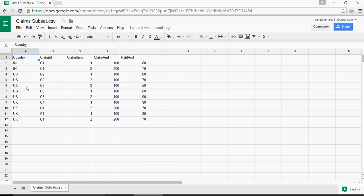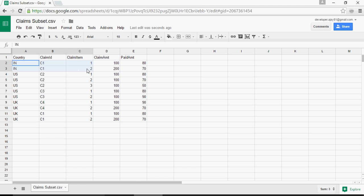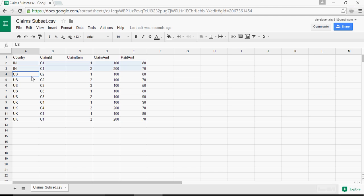This is the claim subset file and you can see for India, country India, you have one claim with two line items, claim items with this much of claim amount and paid amount. For US, you have two claims, c2 and c3 with three lines and two lines each.